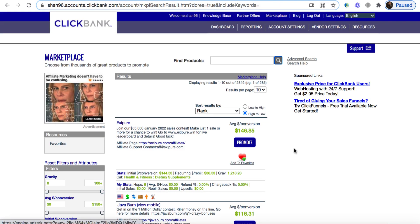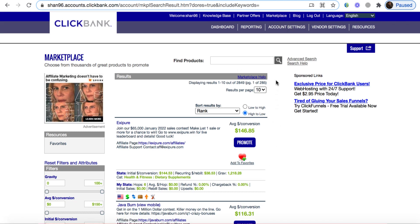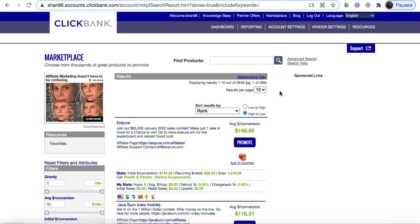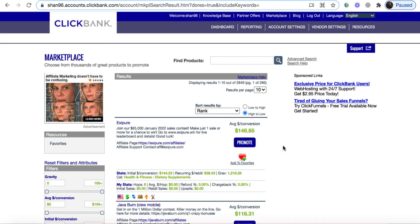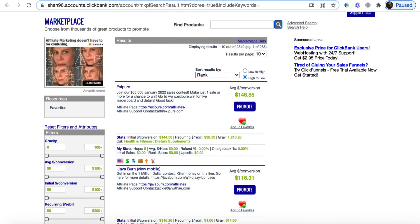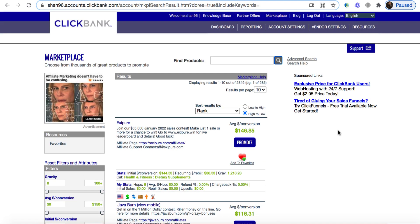First, we head to ClickBank. If you don't have a ClickBank account, go ahead and create one, then click on Marketplace. Once you're on the marketplace, click on the magnifying glass — it gives you all the top high-converting offers. I'm going to select this one: Axie Pure. If we make one sale, we're going to make close to $150 — specifically $146.85 — which is great.